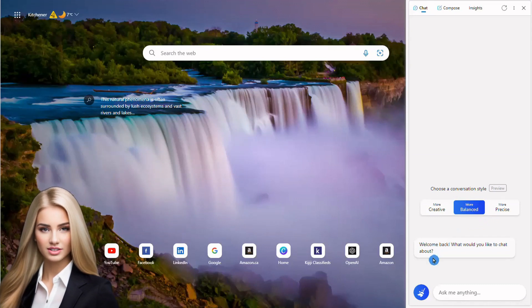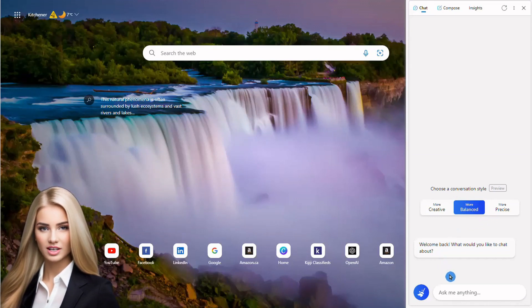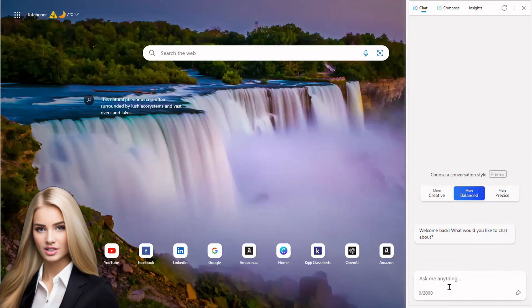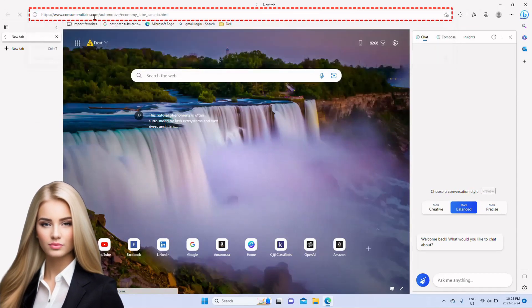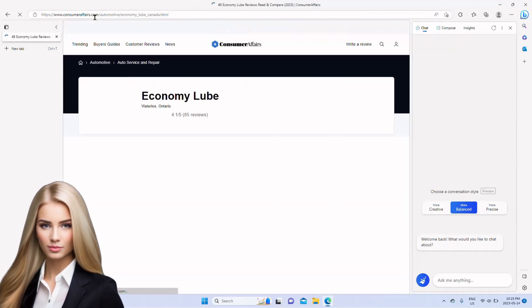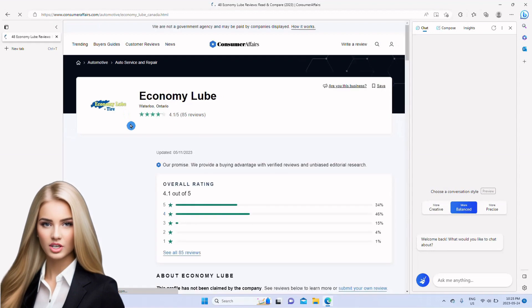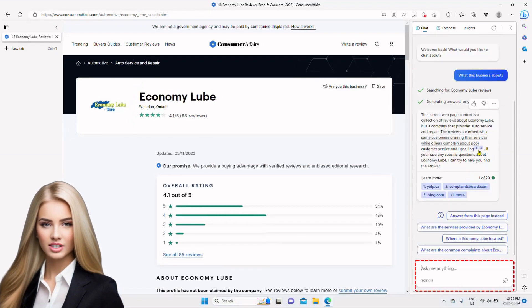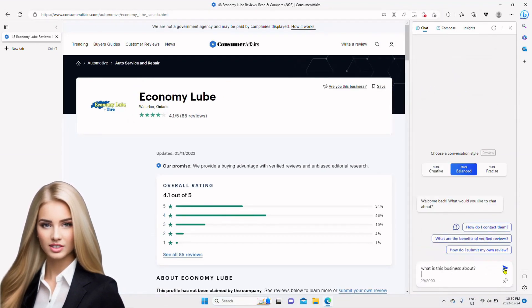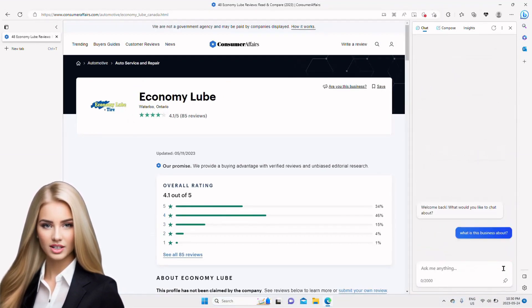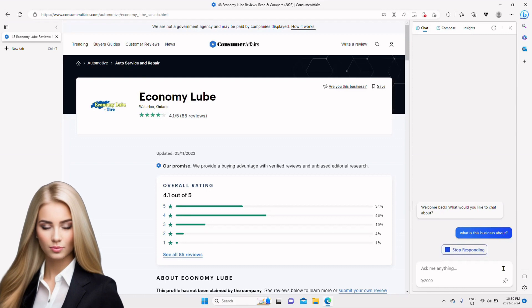Let's keep balanced style and ask Bing to summarize data from a web page. I have opened a web page from Consumer Affairs website about a business called Economy Lube, and I have asked Bing to describe what this business is about by writing a query in the chat box.